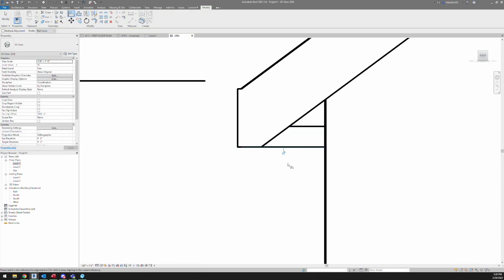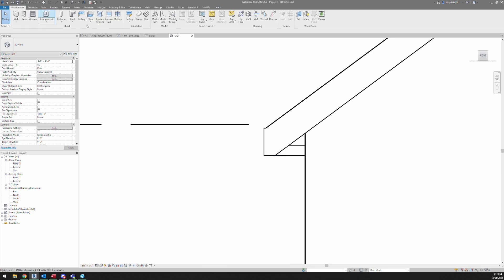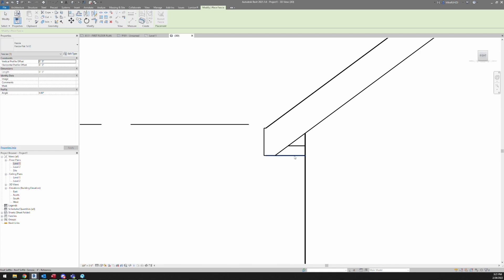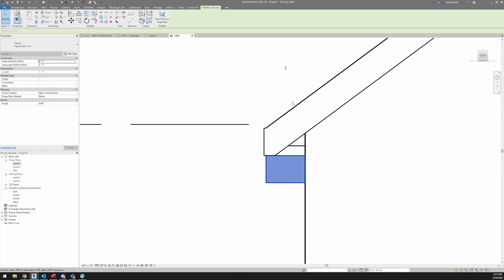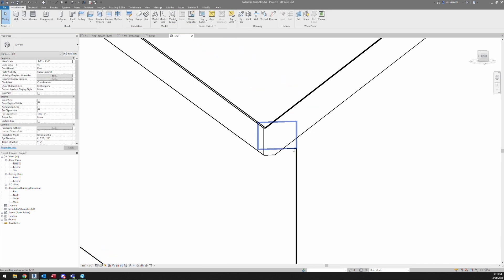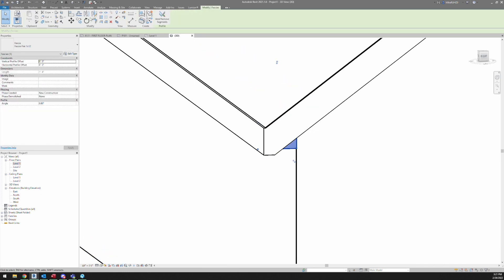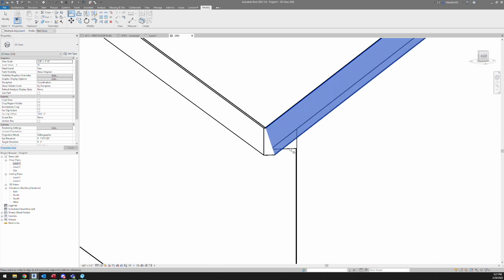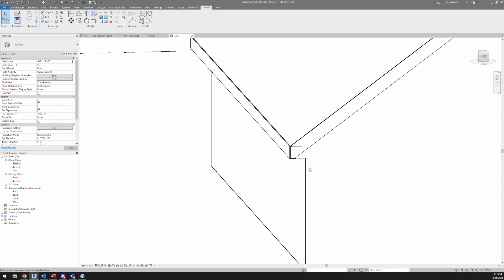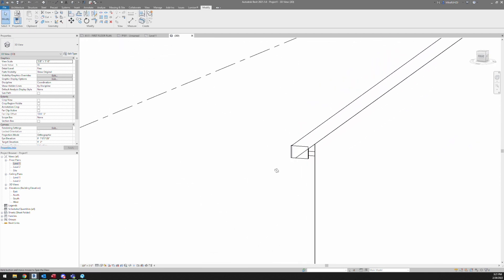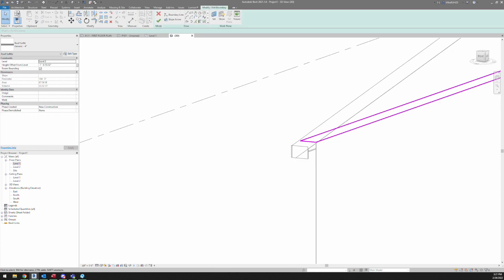So all we're going to do is go back to our fascia, and then we're just going to place it there. And then we want to make sure that we are lined up obviously, so I'm going to do that now with the align tool. Okay, so that's generally somewhat what these normally look like.